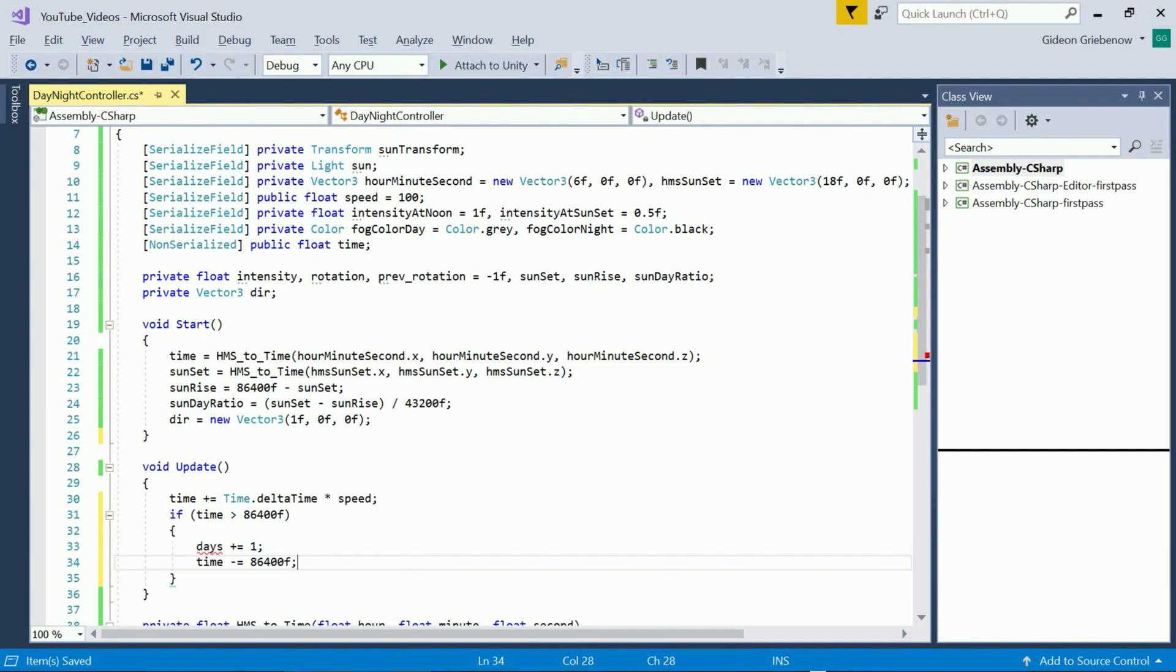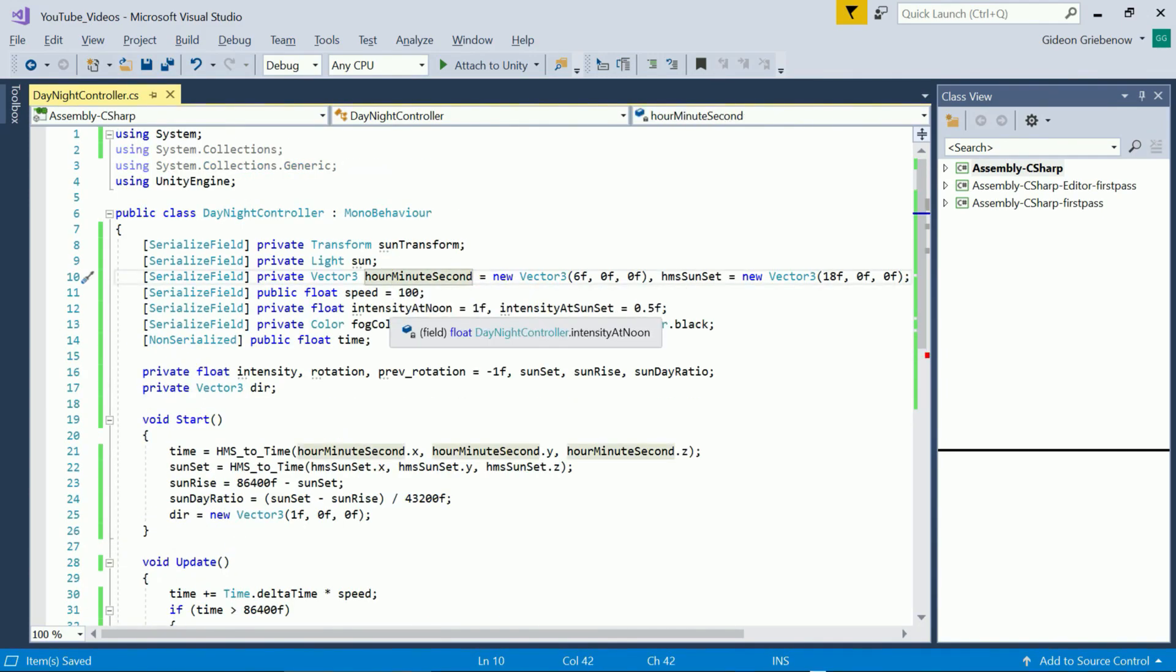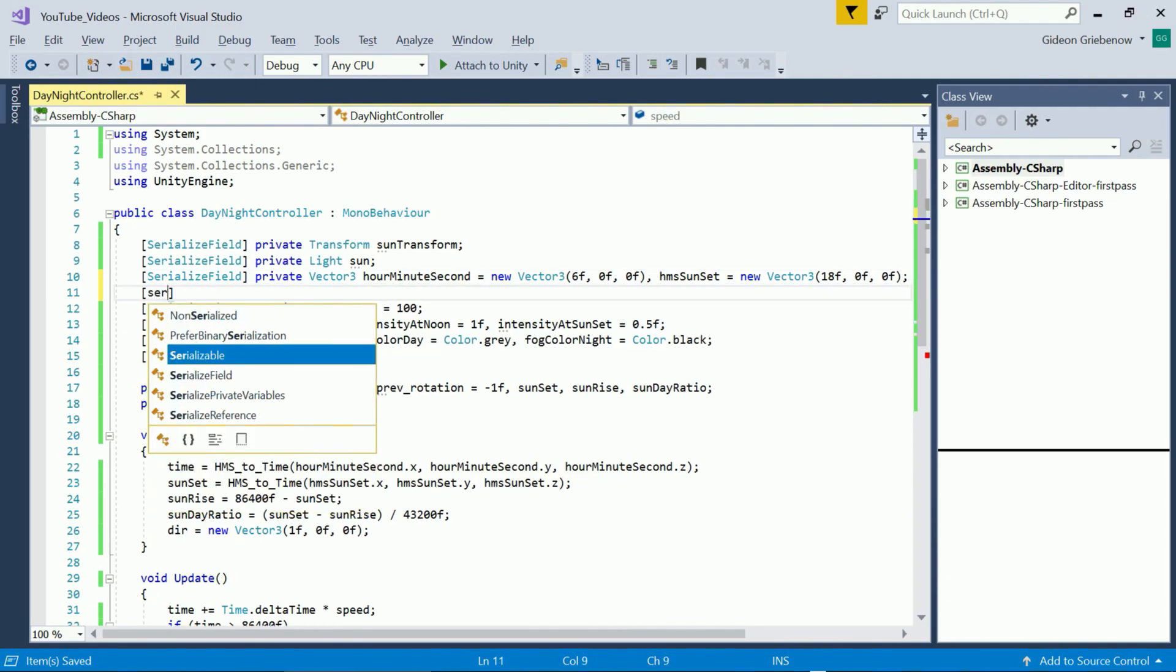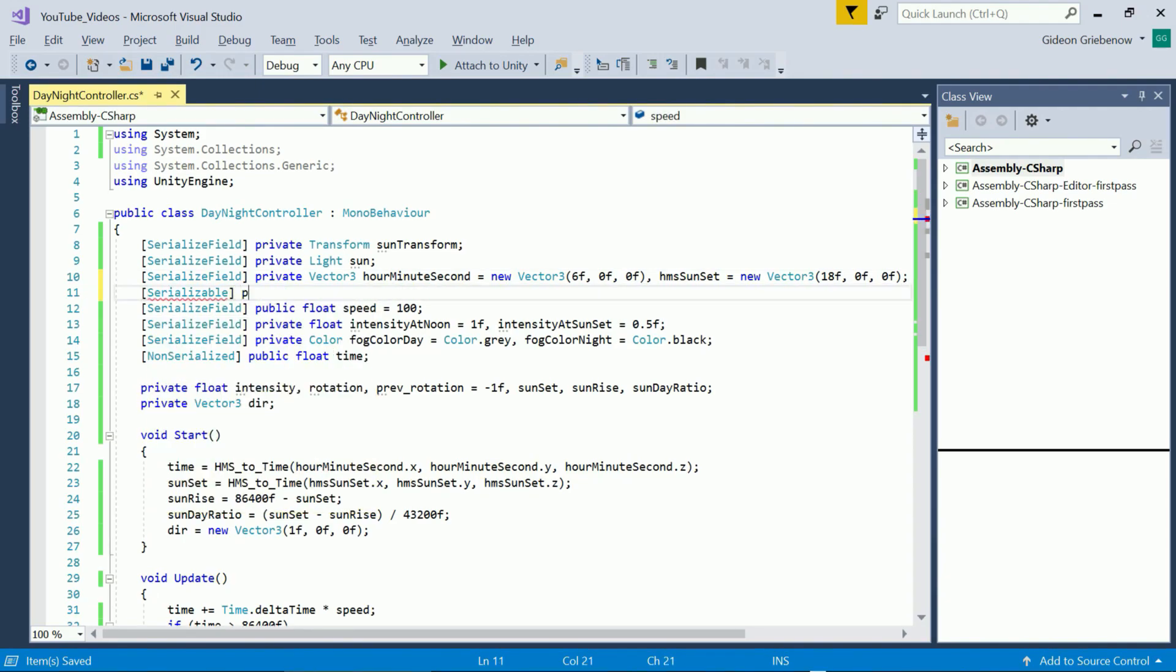I haven't defined a variable for days yet so let's add an integer. I make it public in case some future script needs to know how many days have passed.